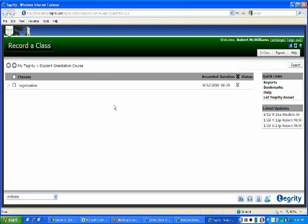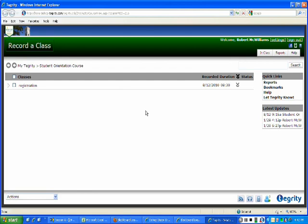And in essence, what you would do from that point, if you're ready to record a class, is you just click Record, and then your dialog window will pop up, and then you can go ahead and record your classes.